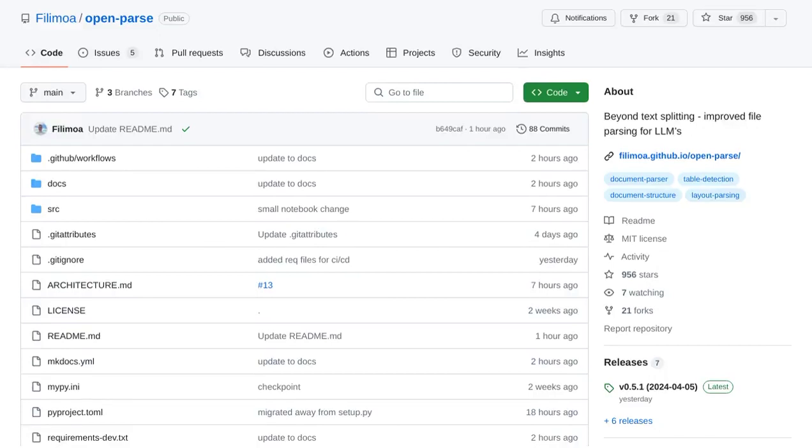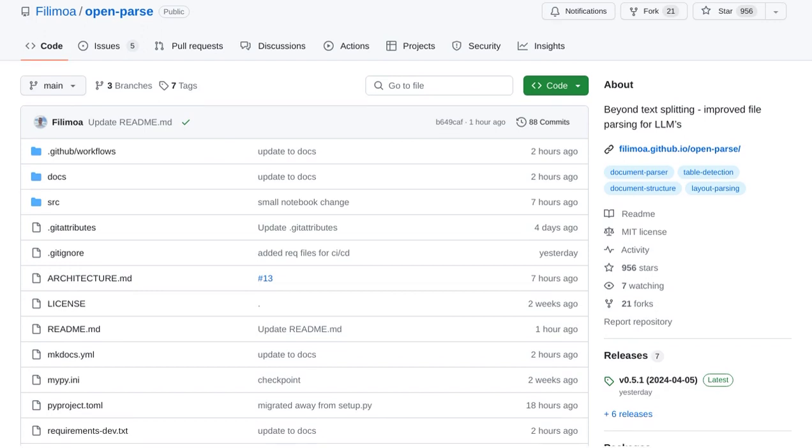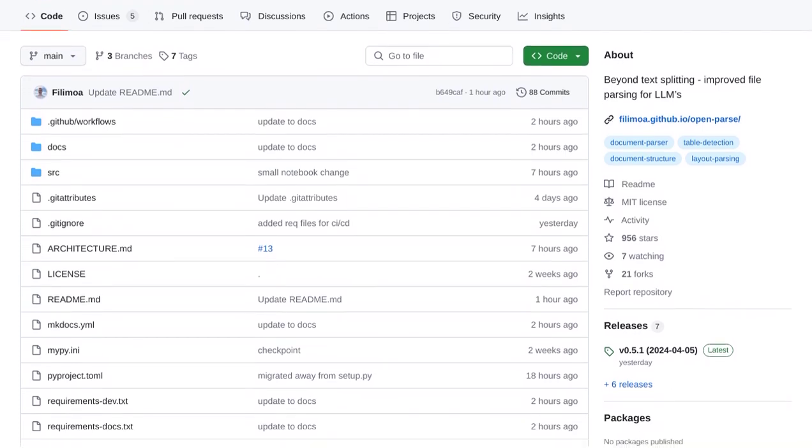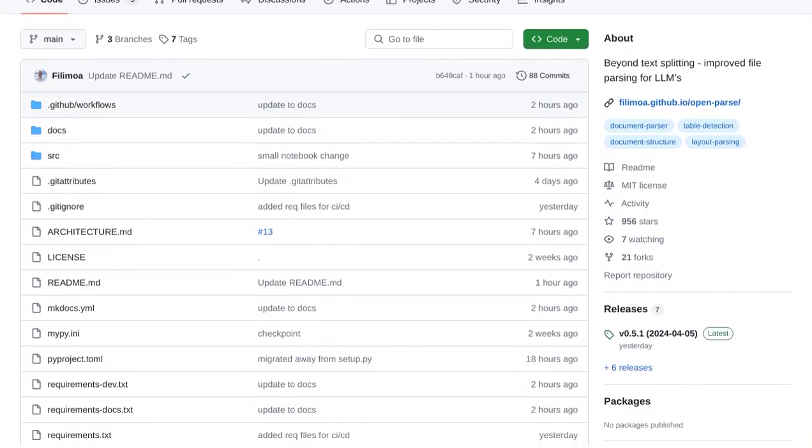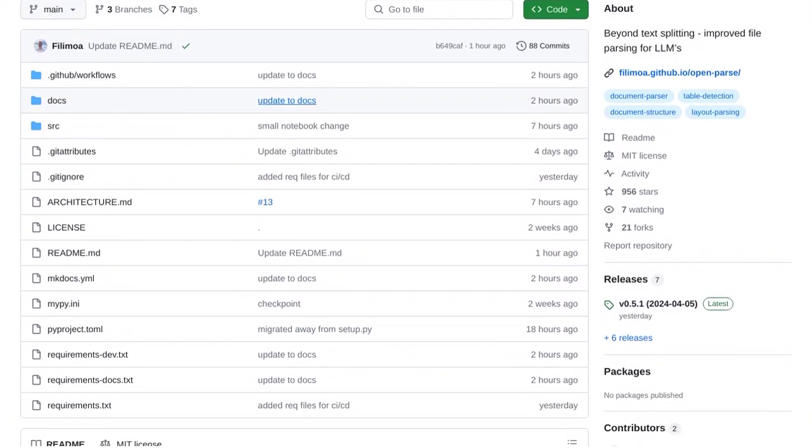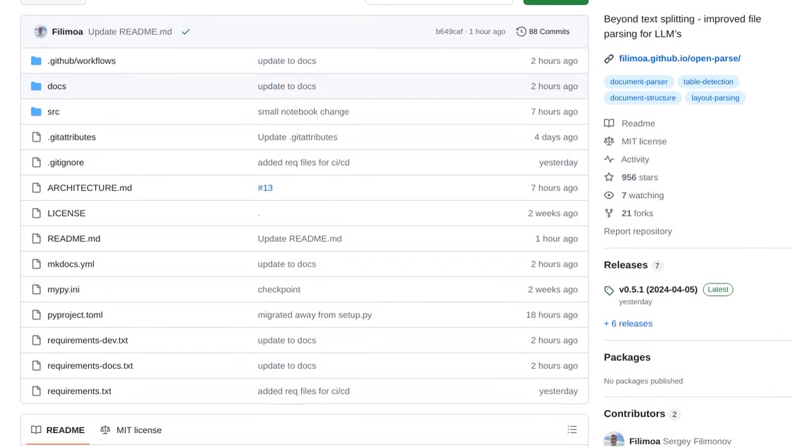Hey there, AI enthusiasts! Today, we're diving into the world of file parsing for large language models with a library called OpenParse. This powerful tool is designed to enhance file parsing by using visual layout analysis and advanced chunking techniques.